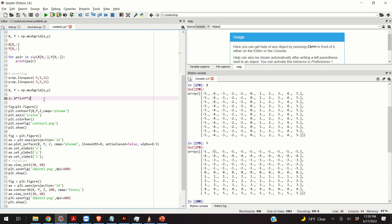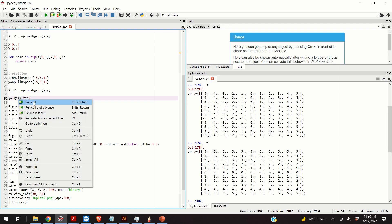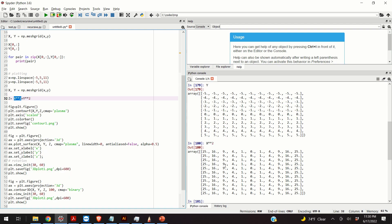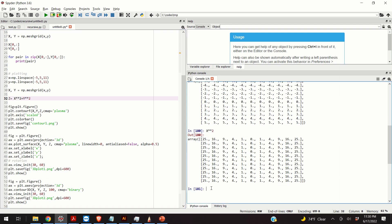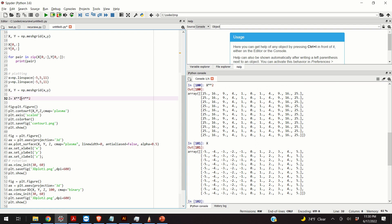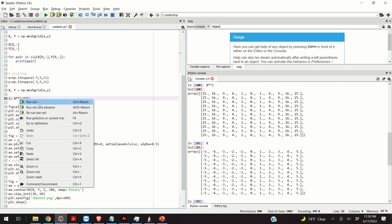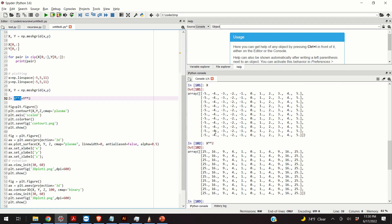Now, once we have these two points, we can, basically, simply write something like this. We can say, z is x squared plus y squared, where x and y are actually matrices. So, what happens here? This square is not a square of a matrix. This is, basically, a square operation applied element-wise to our function. And, you can see that by plotting x and then plotting x squared. So, here's our x squared. Minus 5 squared is 25. Minus 4 squared is 16, etc.